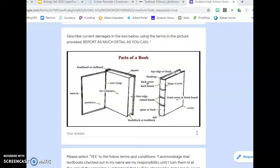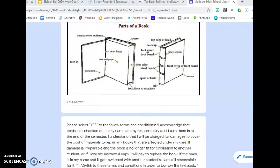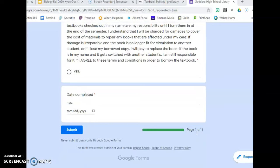Once you have completed the form, click Submit and open a new form for each textbook that you have.